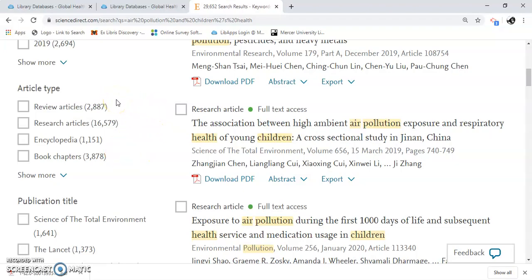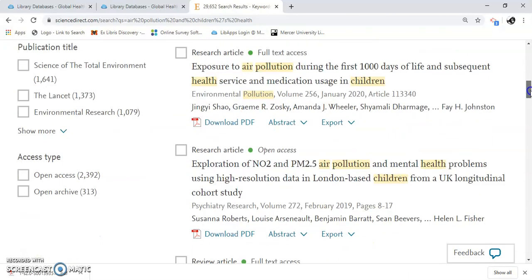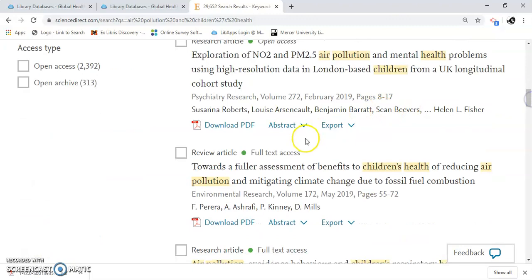A review article is going to be a secondary source. Your research articles are going to be your primary sources, so sometimes you're going to need a little bit of both. Science Direct tells you at the top whether it's a research article — your primary research — or a review article, which is secondary.